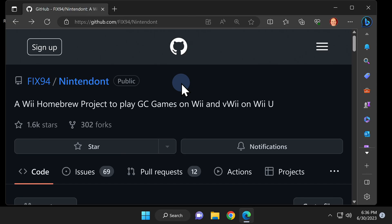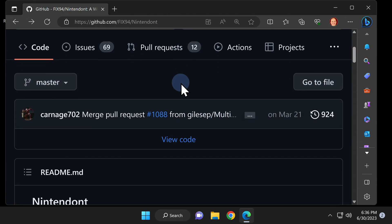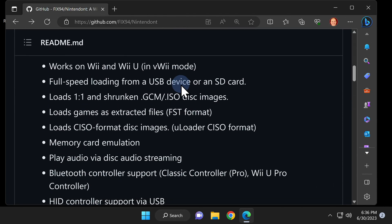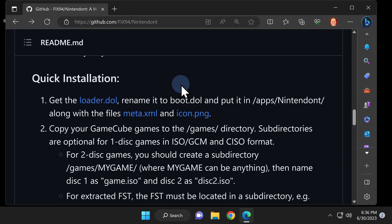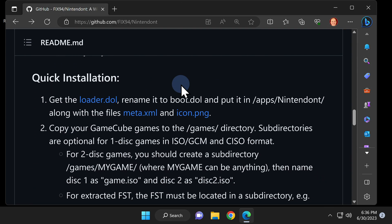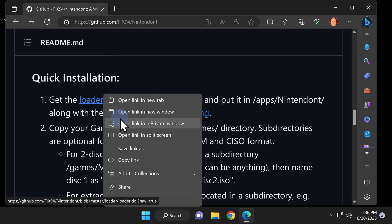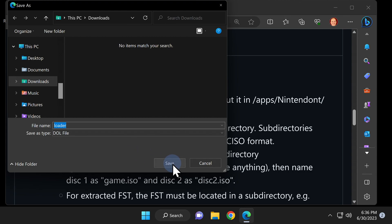The Nintendont application is the magic that restores GameCube functionality to your Nintendo Wii U. I have it linked for you in the video description. The files you need are not stored in the releases section as is kind of customary on GitHub. Instead, they're linked in this quick installation section that you need to scroll down the page to access.